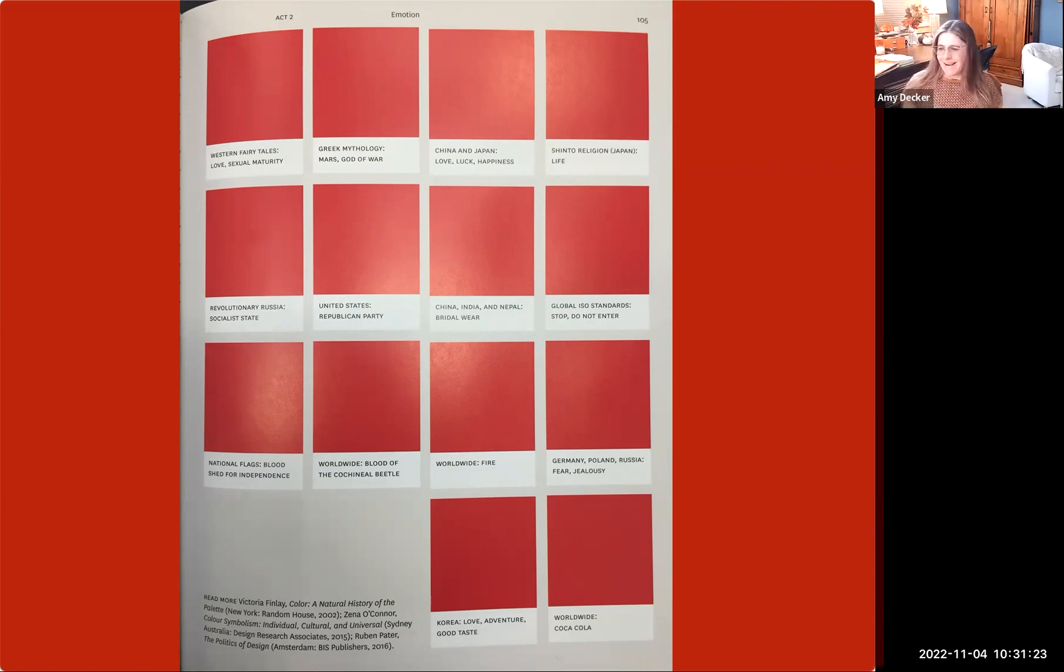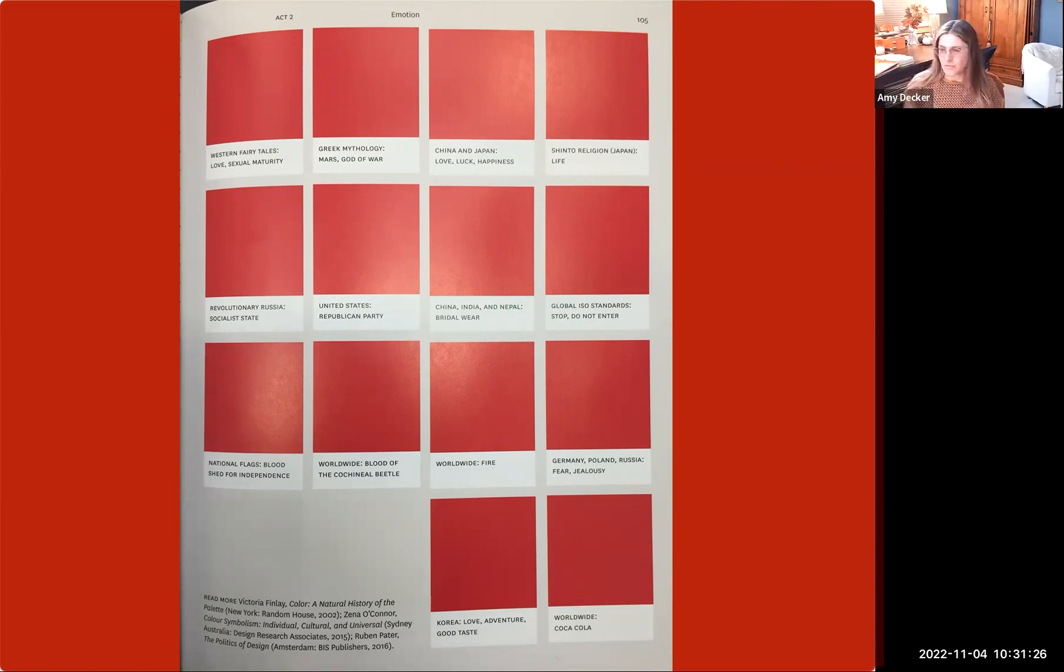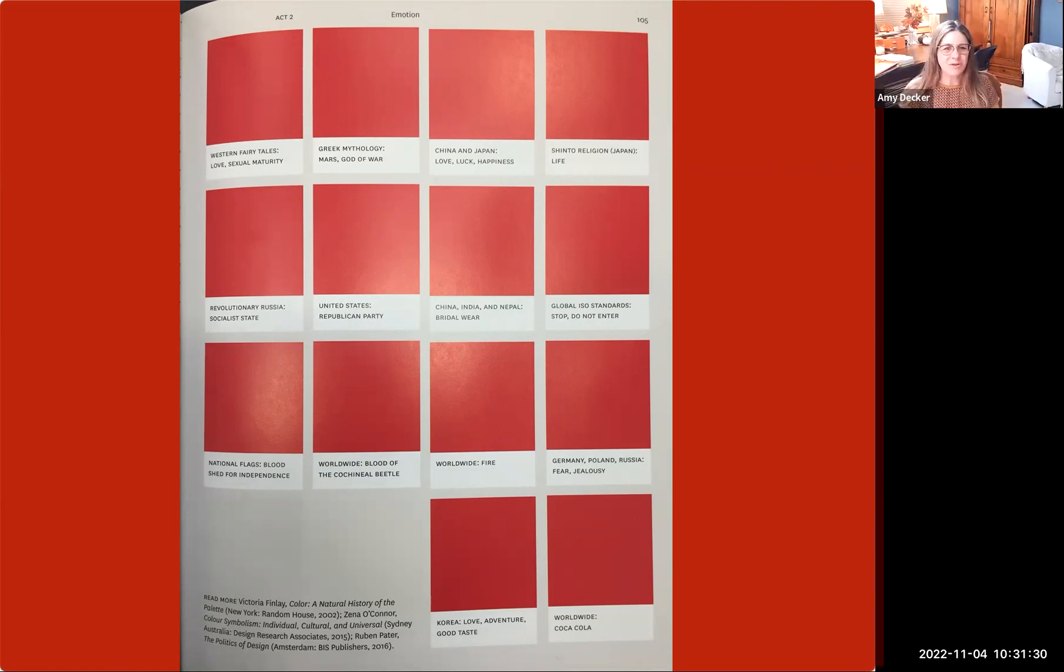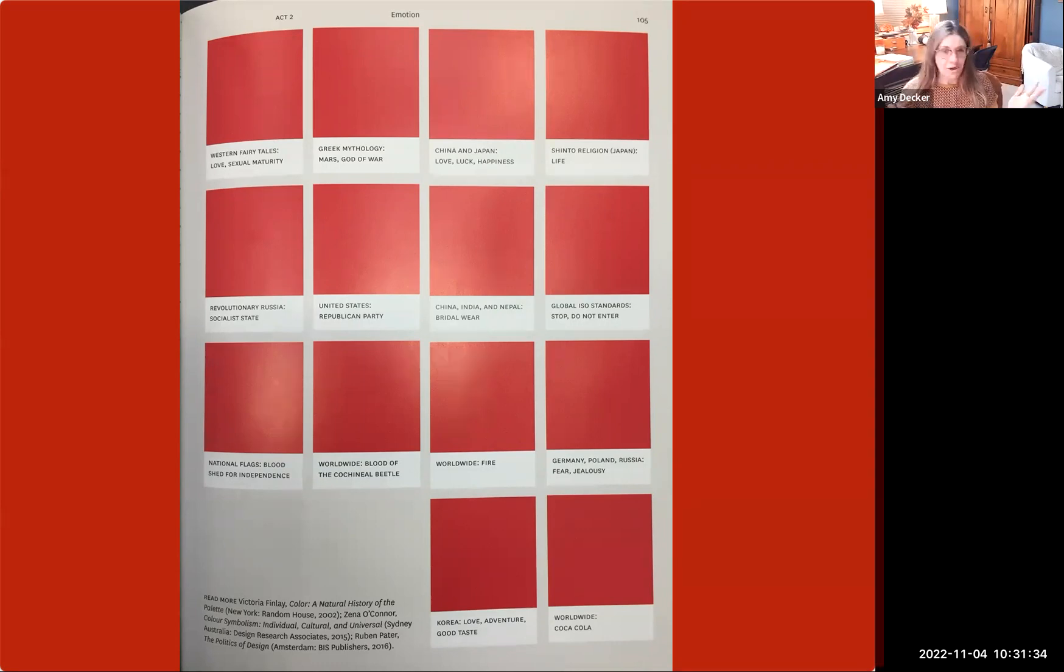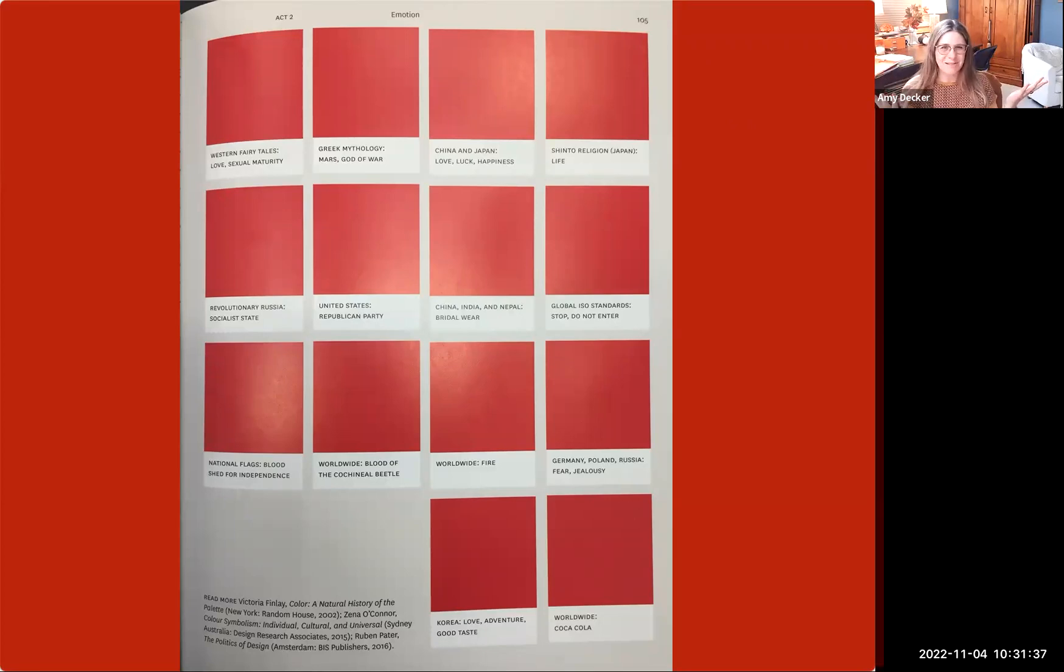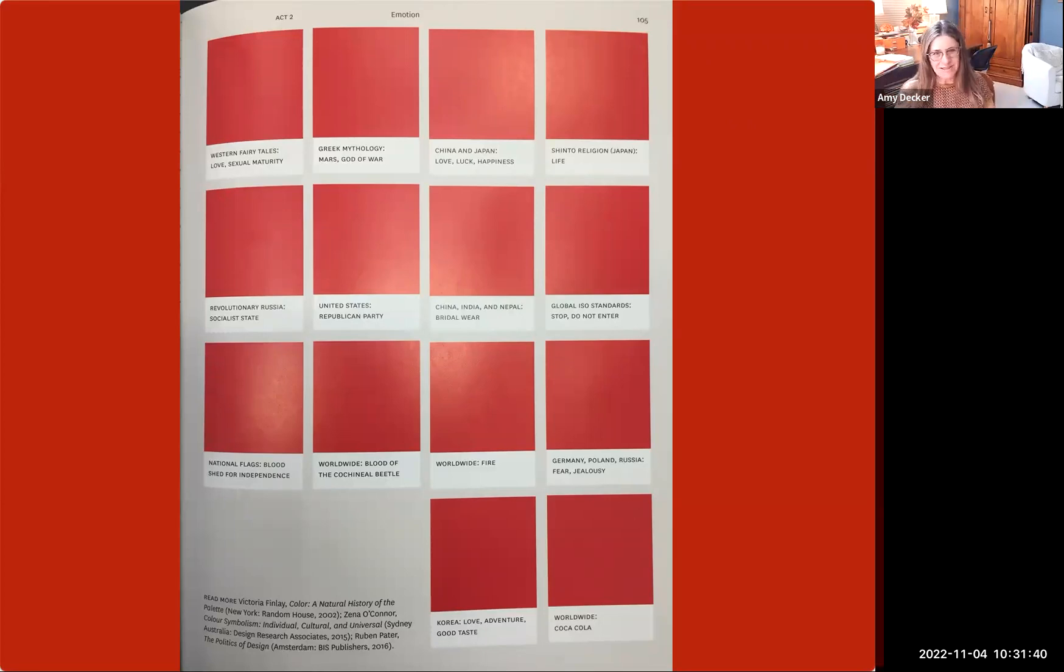Christmas, I just saw on our chat. Yeah, Christmas definitely. We can think of red when we think of Christmas. We can think of the Republican Party. We're talking about politics this next week, we're voting. Republican Party usually represents themselves in red.